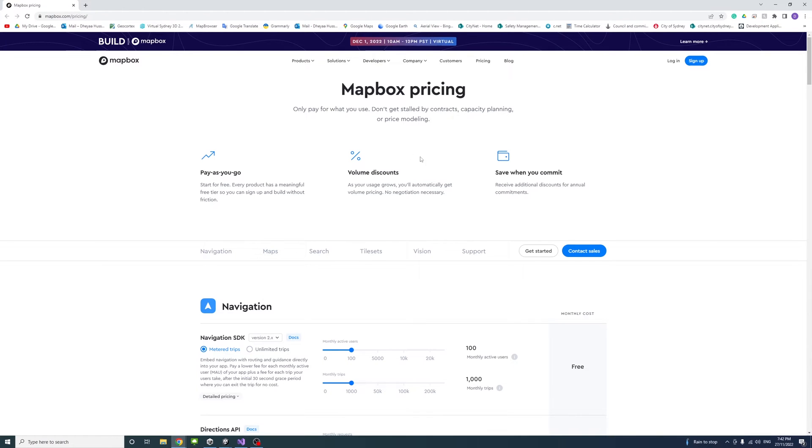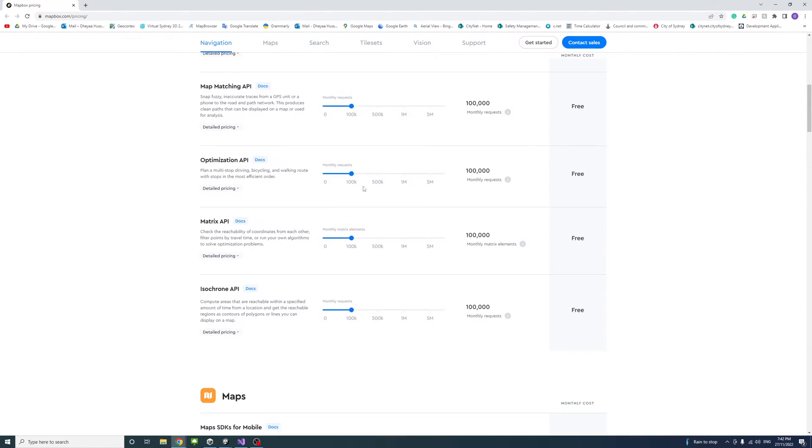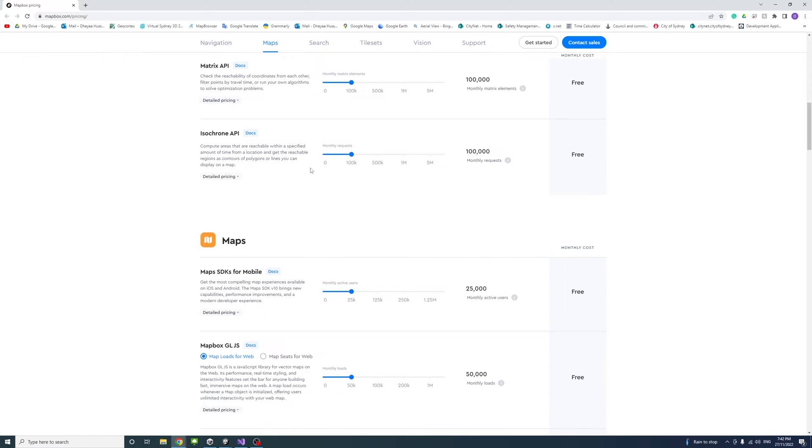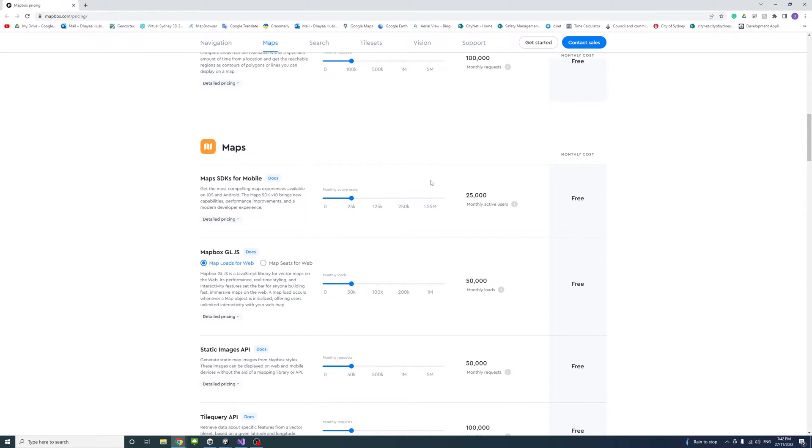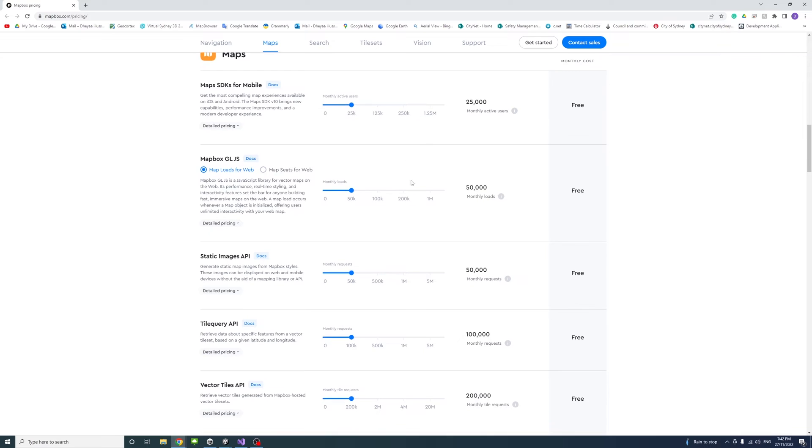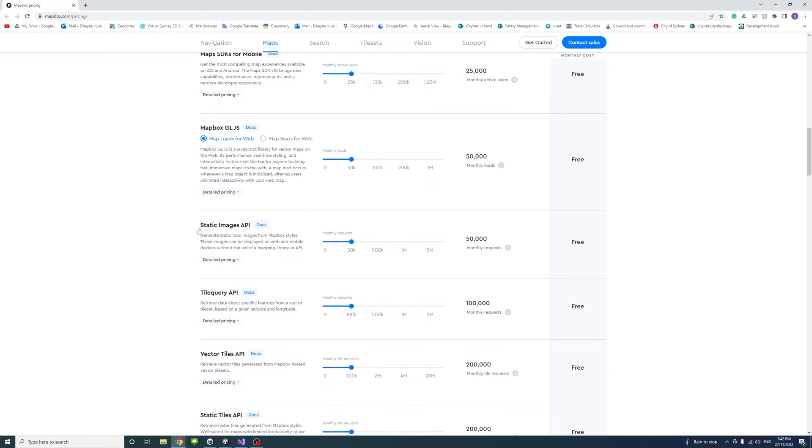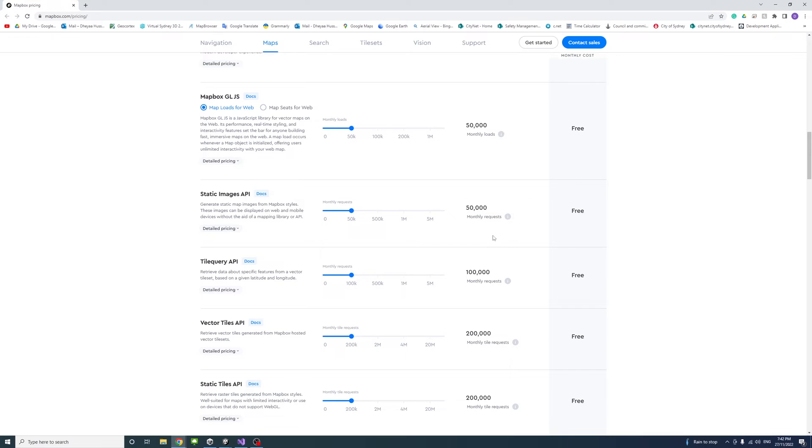I'll put a link in the description to the Mapbox pricing page. As we scroll down, you can see the limitations per path for each user. For example, for the static images API, we have up to 50,000 requests per month.